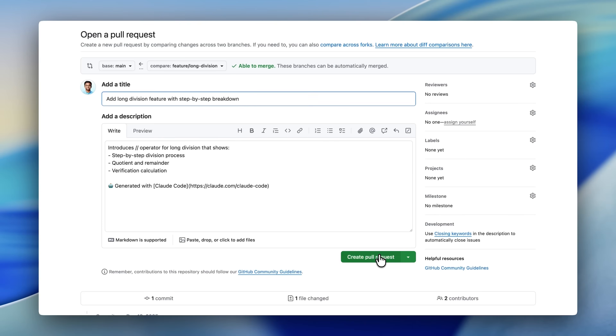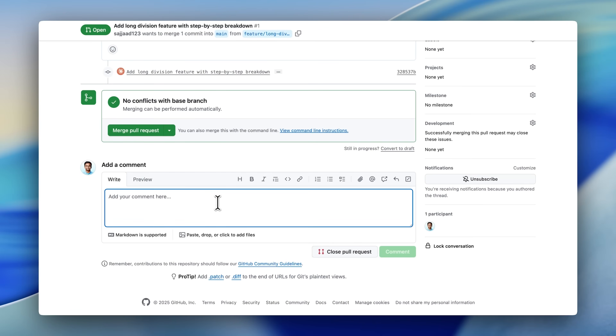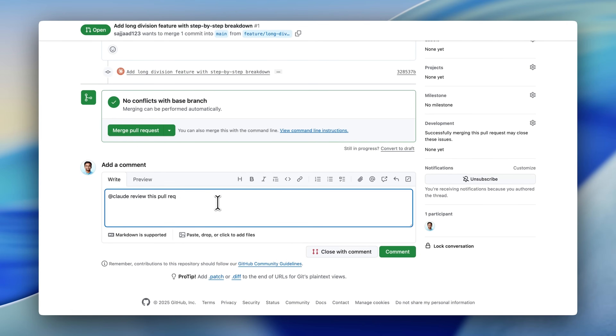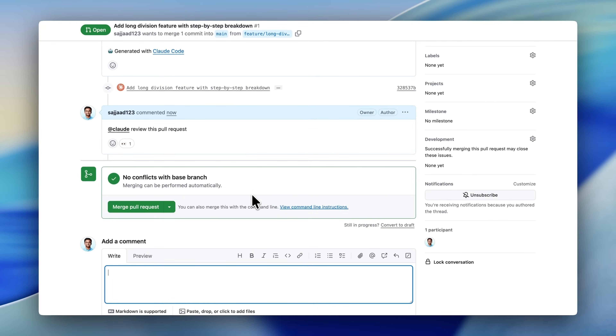If you want Claude to do something, all you have to do is tag Claude — just like you would tag any other human engineer — and say, 'Hey, do this task.' This way, when you're collaborating with your human teammates, you basically have an AI engineer at your disposal reviewing your code and doing any tests that you really don't want to do.